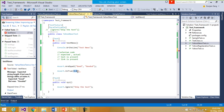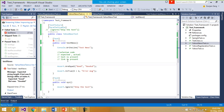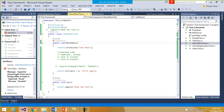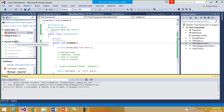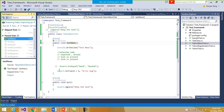Otherwise, if the condition does not evaluate to true, then the error message that you supply will be printed and the test case will fail. I run the test case and now you see that TestNews has passed, since this condition is true — 4 is greater than 2 — so the test case has successfully passed.